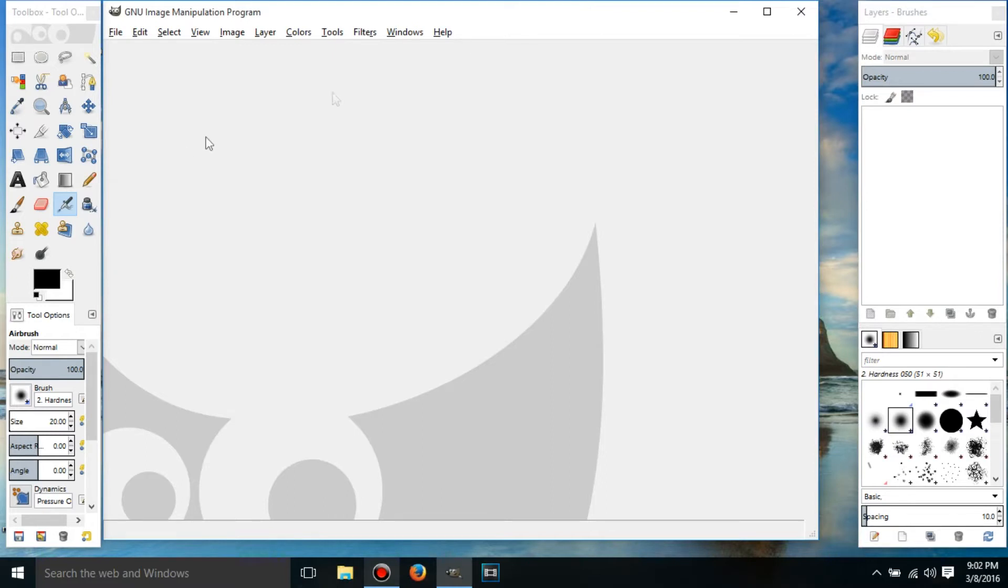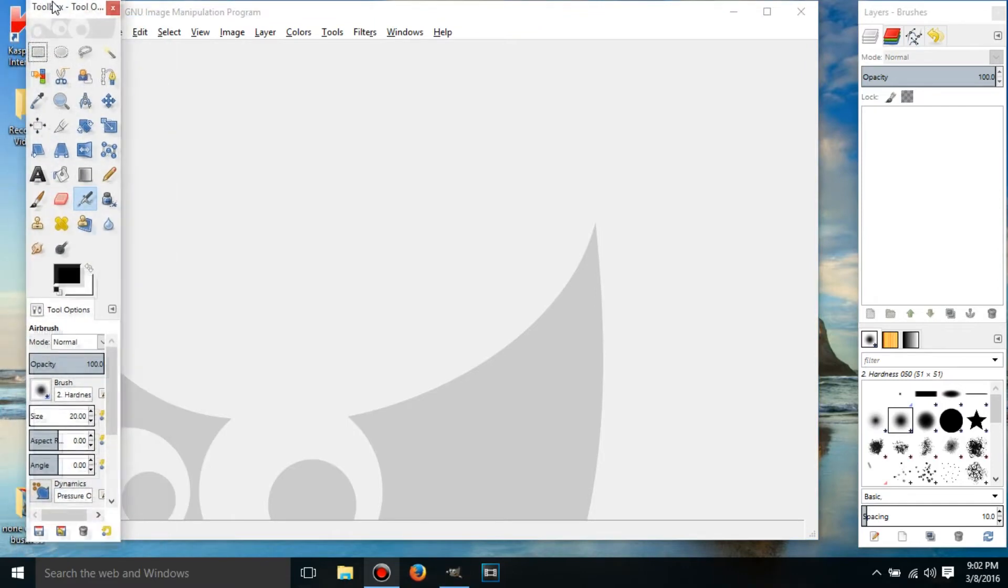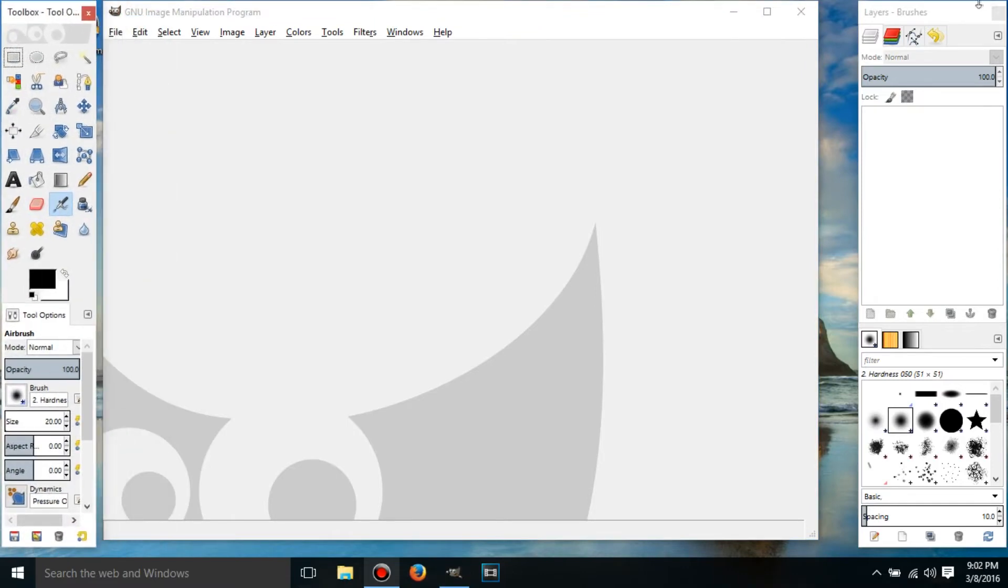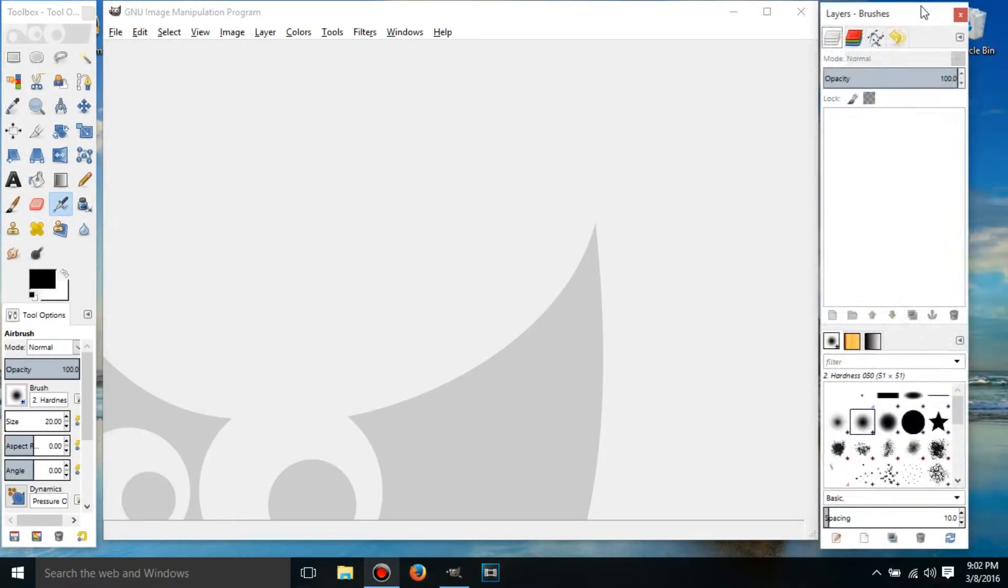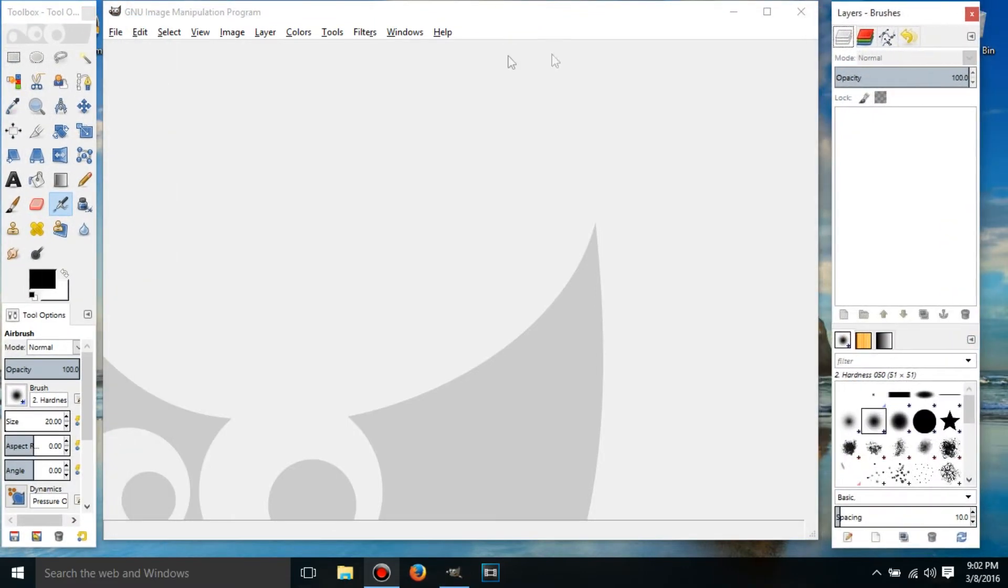Now before we get started doing cool photo stuff, I want to just get a couple things set up. You can see that this and this are two completely different windows and this is really annoying.